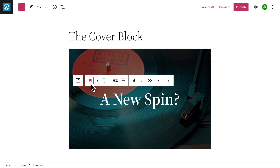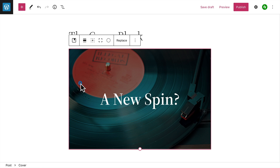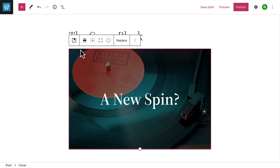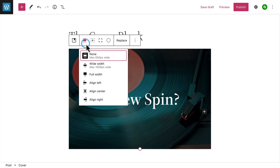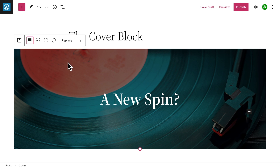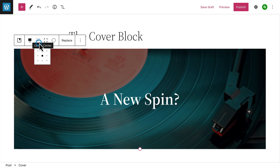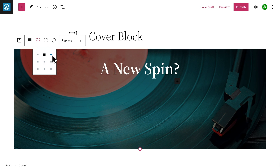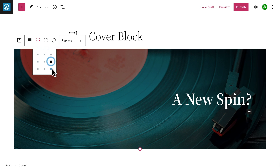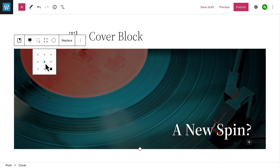To select the parent cover block, click the button on the left side of the toolbar. Then you can change the width and the alignment of the cover block, and you can change the position of the content within the block by selecting one of the content position options.